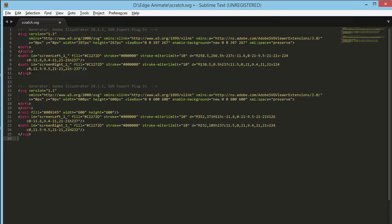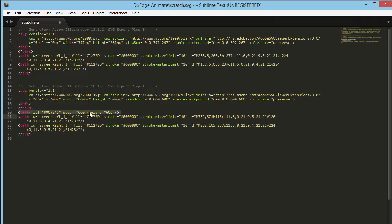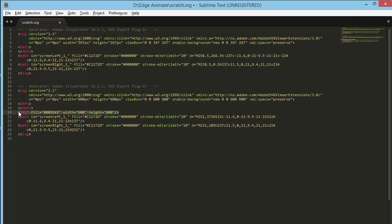So now we've got the two paths, and we've also got a rectangle that fills the stage, 600 by 600, which has forced the viewbox to be 600 by 600, which is what we want. So get rid of the rectangle. We don't need that. We just use that as a sizing mechanism. And then we will get rid of this nonsense that Illustrator adds.